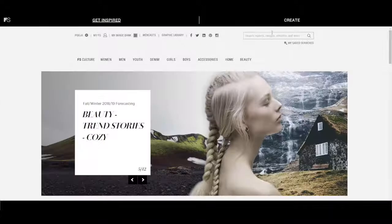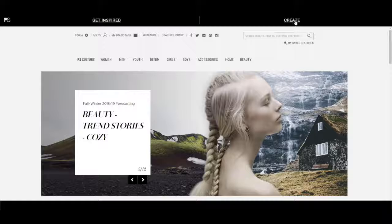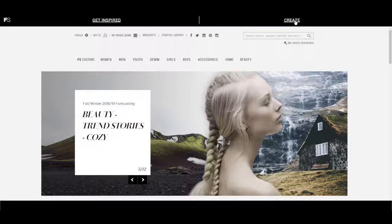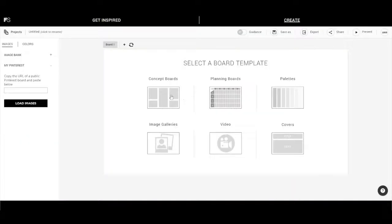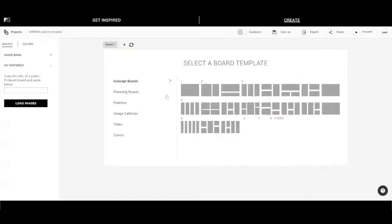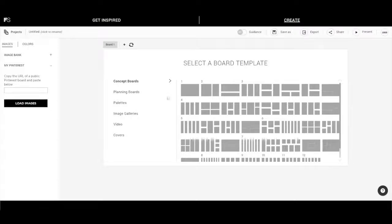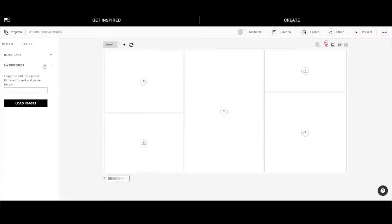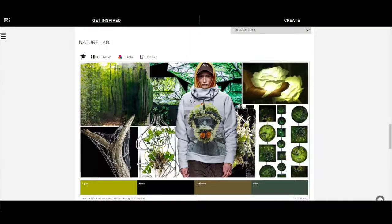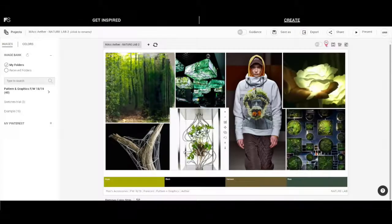When you're ready to concept, enter the create area. This is where you manage and create your projects. You can start from scratch by selecting from multiple pro templates, or take one created by our editors and make it your own.